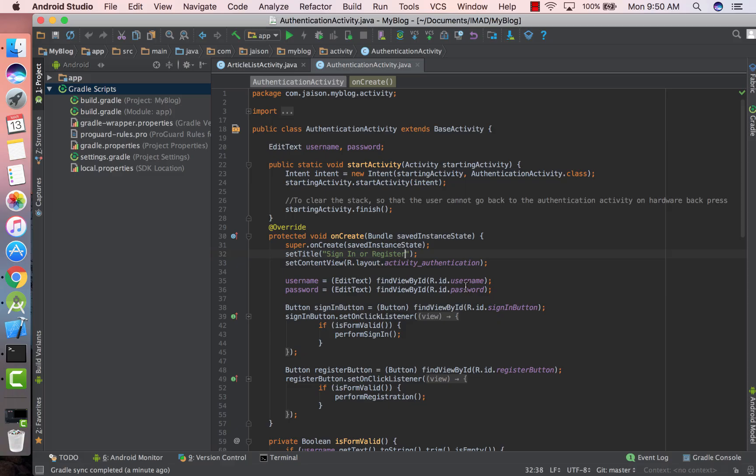Signing your APK is important. You basically create a public and private key and then use this public key certificate to sign your app. What this public key certificate does is that it uniquely identifies you as the owner of that APK. This ensures that nobody else can release an update to your app on the Google Play Store.